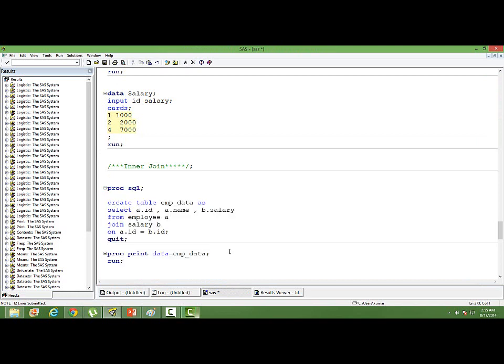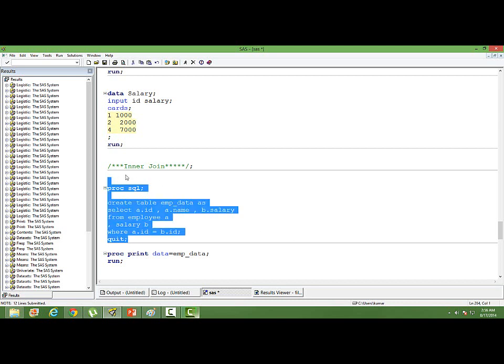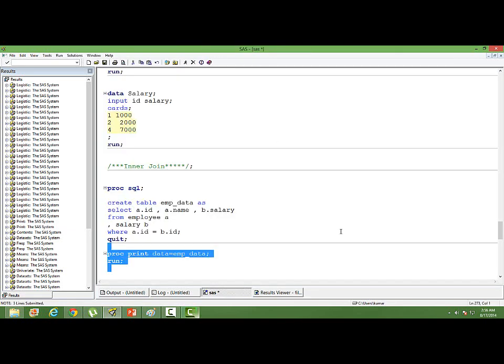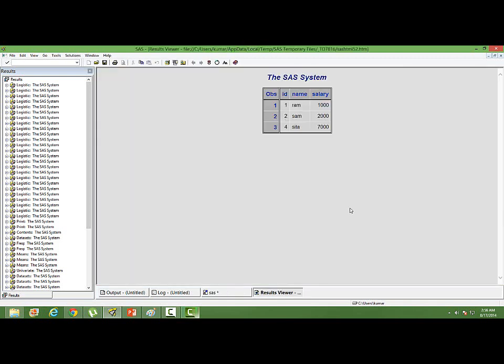There is a third way of doing it also. We don't need to do any join also. Just put a comma and use a WHERE statement here. So employee, and then put a comma, the second table name salary, where A.ID equal to B.ID. This also works the same way. And then let's print the data. You can see the same output is there.